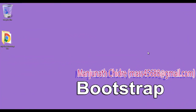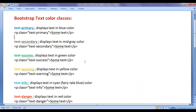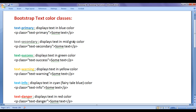Hello friends, welcome to Bootstrap video tutorials series. In this video tutorial, I would like to discuss how to set text color in Bootstrap. Bootstrap provides various text color related classes, and we will understand how to use them step by step.